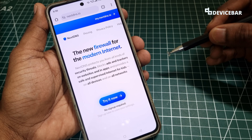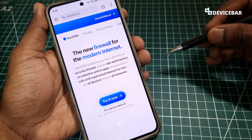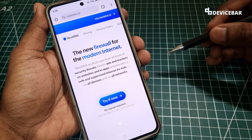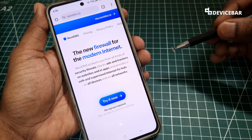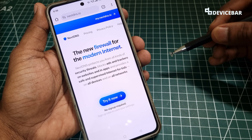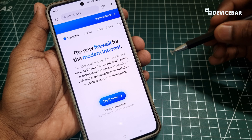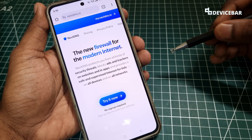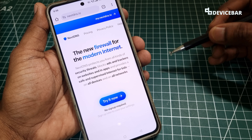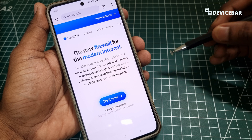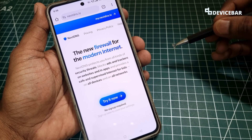NextDNS is one of the widely used DNS services to protect home networks and personal devices. We can personalize and customize it according to our security requirements.